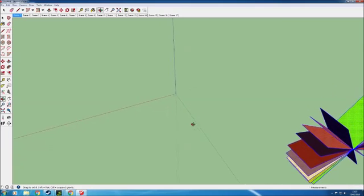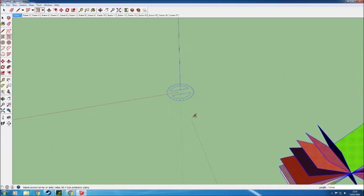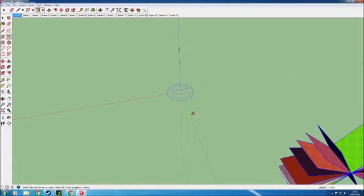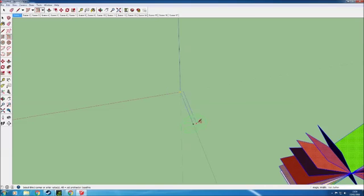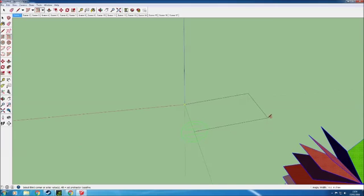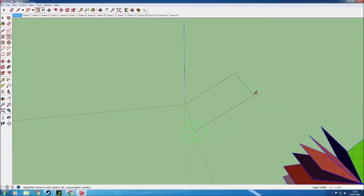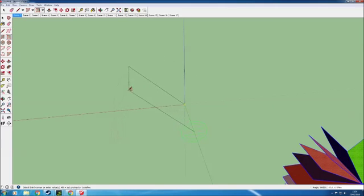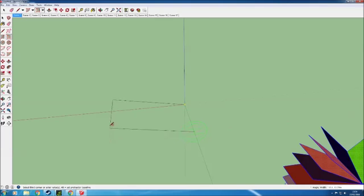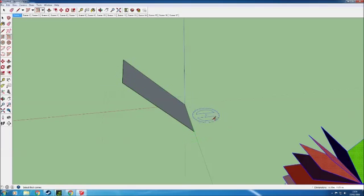Here you can see we can paint along the red, the green or the blue axis. So I'm going to start off along the green and you can create a rectangle flat on the floor, but the idea with this tool is that you can rotate it.